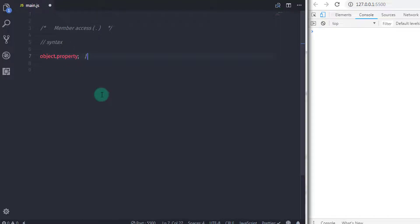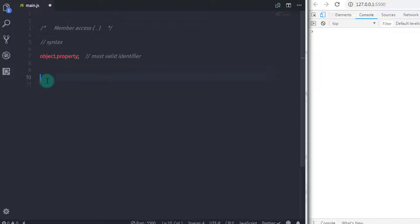The important thing is the property must be a valid identifier, and when you are accessing the property of the object it must match the object property. A property consists of a key and a value pair. The property key must be a string or symbol, and the value can be any type.